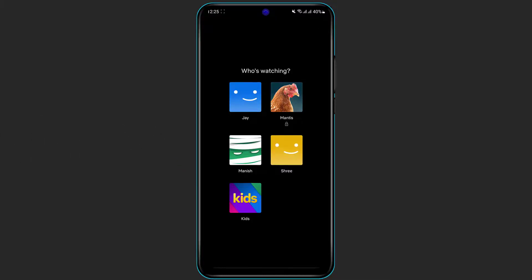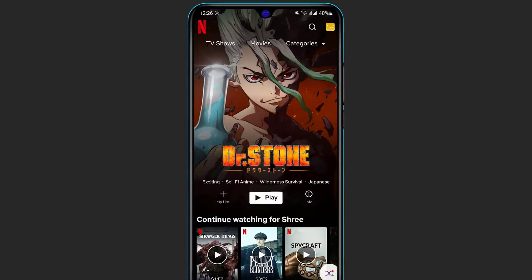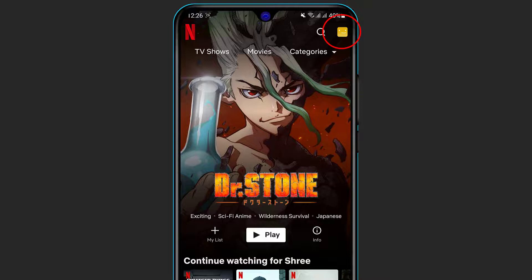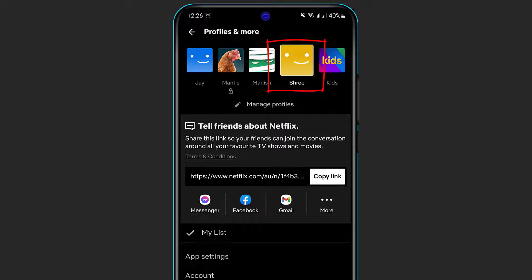This is how the home screen of the Netflix application looks like. On the top right-hand side you can see your profile icon. Simply click on your profile icon right over here, and here you can see that we are currently logged in with our fourth profile which is called Shri.